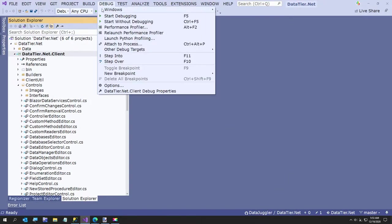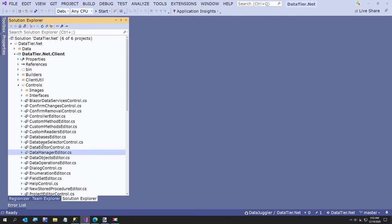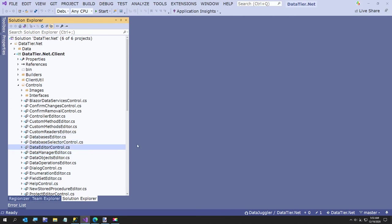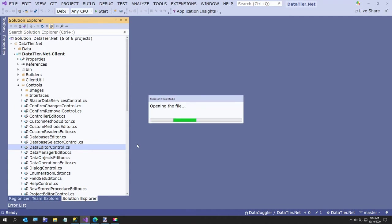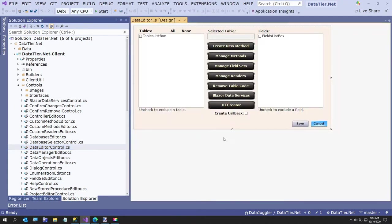I added a new button. I'll just show it to you here in the data editor. I added this new field called UI creator - just a button so far, that's all I've done.